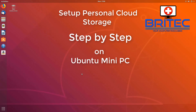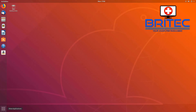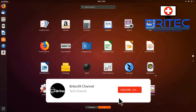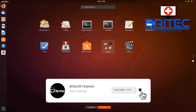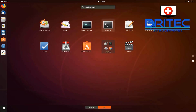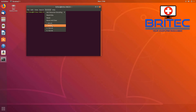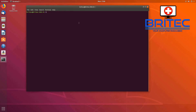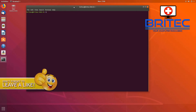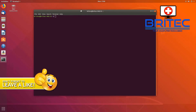In this video we're looking at setting up our own personal cloud storage step by step on our own Ubuntu mini PC, which we set up in our last video. This is great if you want to share files and stuff like that on your own computer — a little mini PC is ideal for this sort of thing.